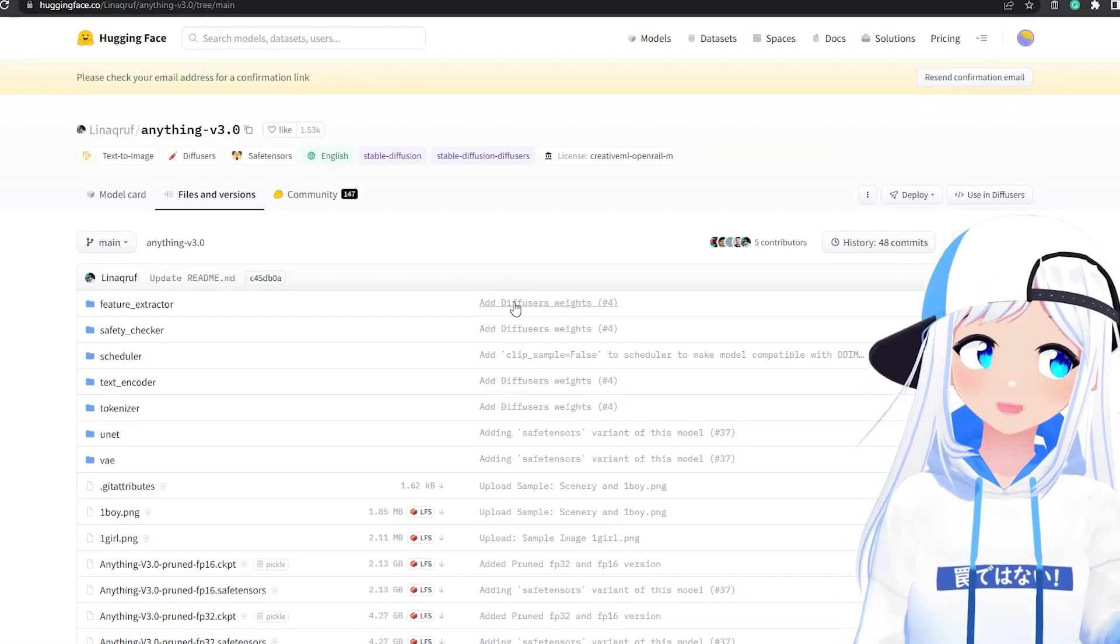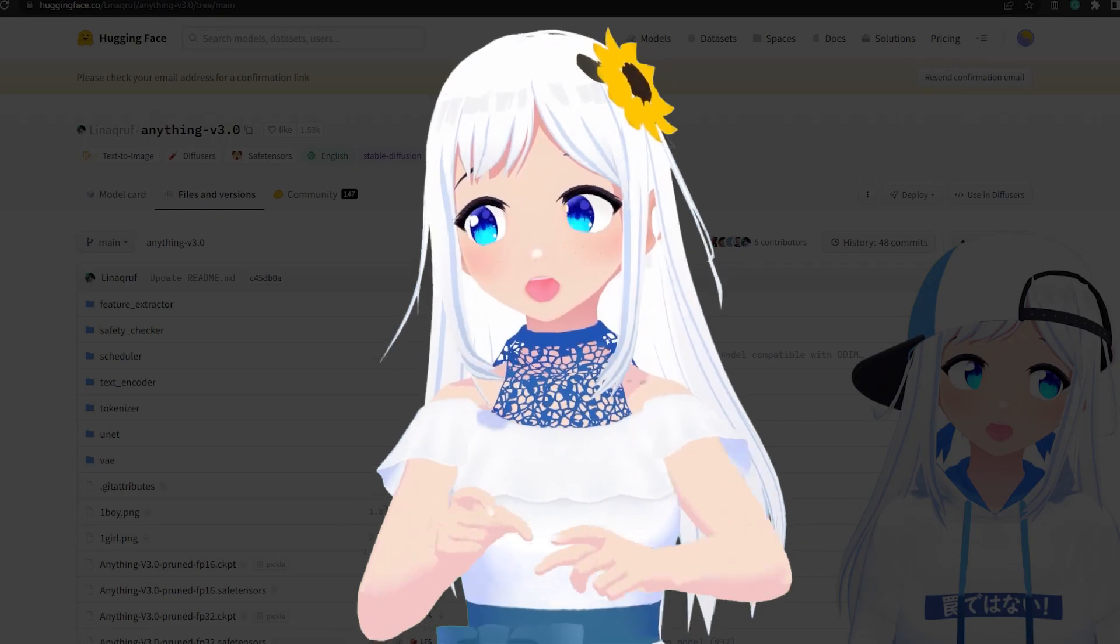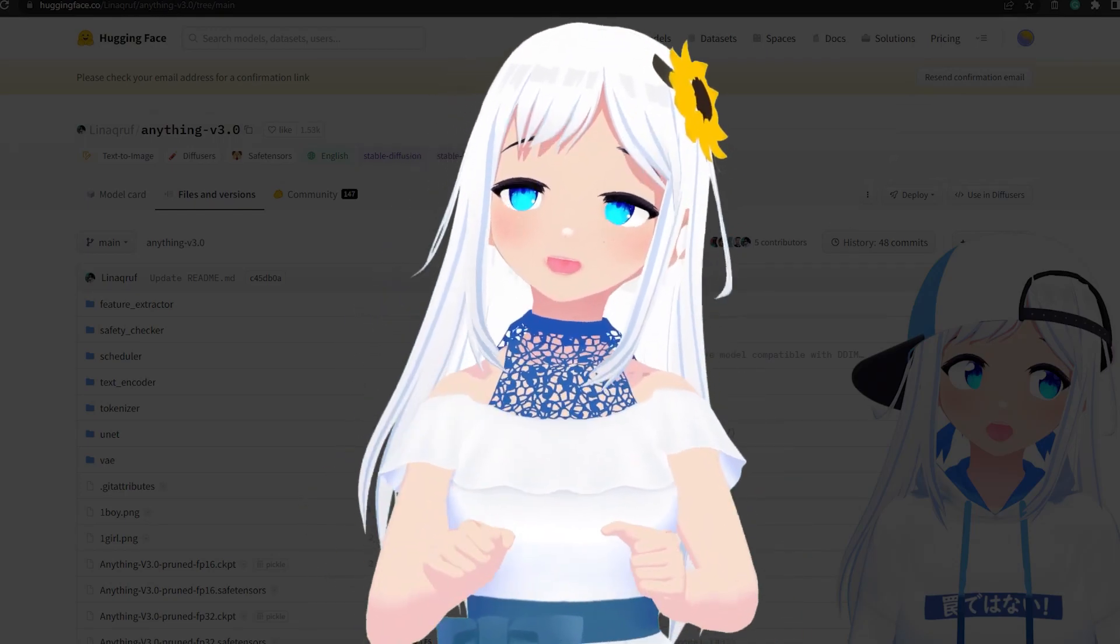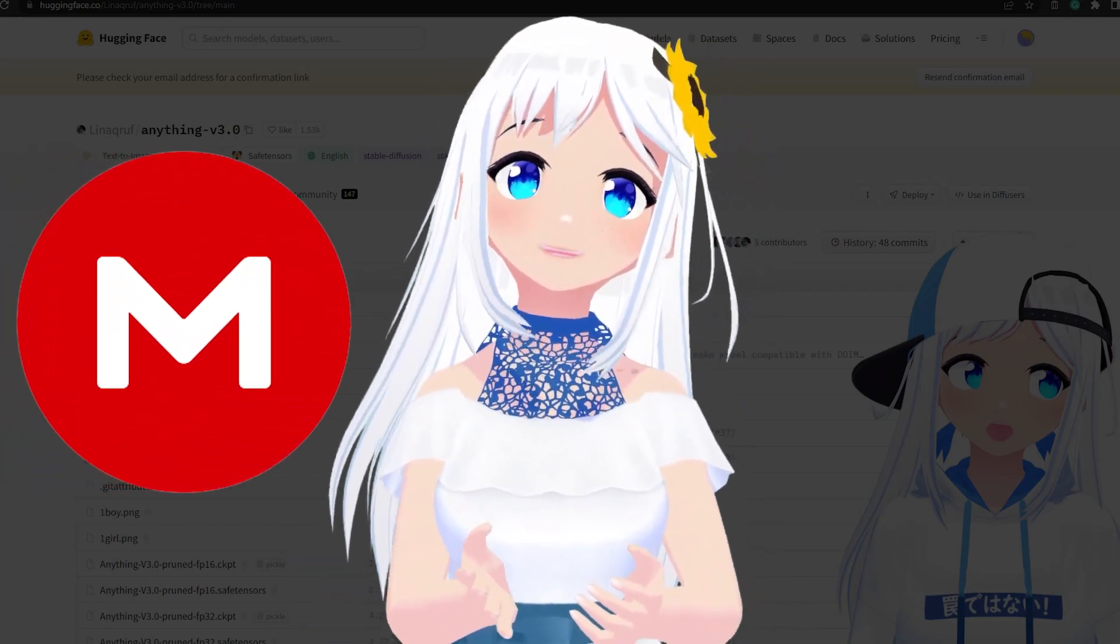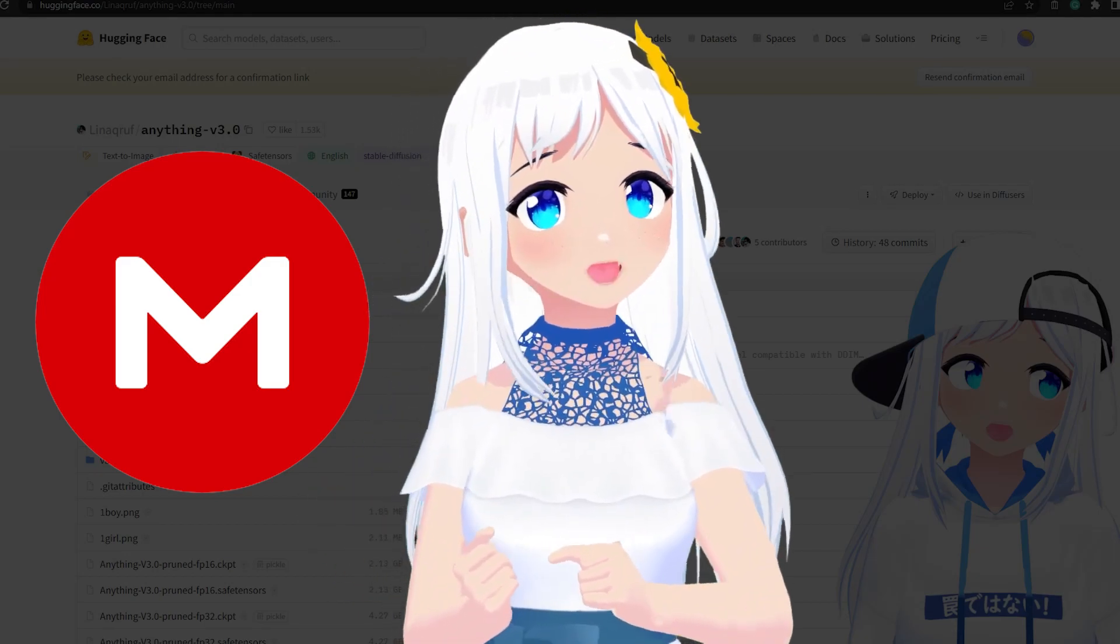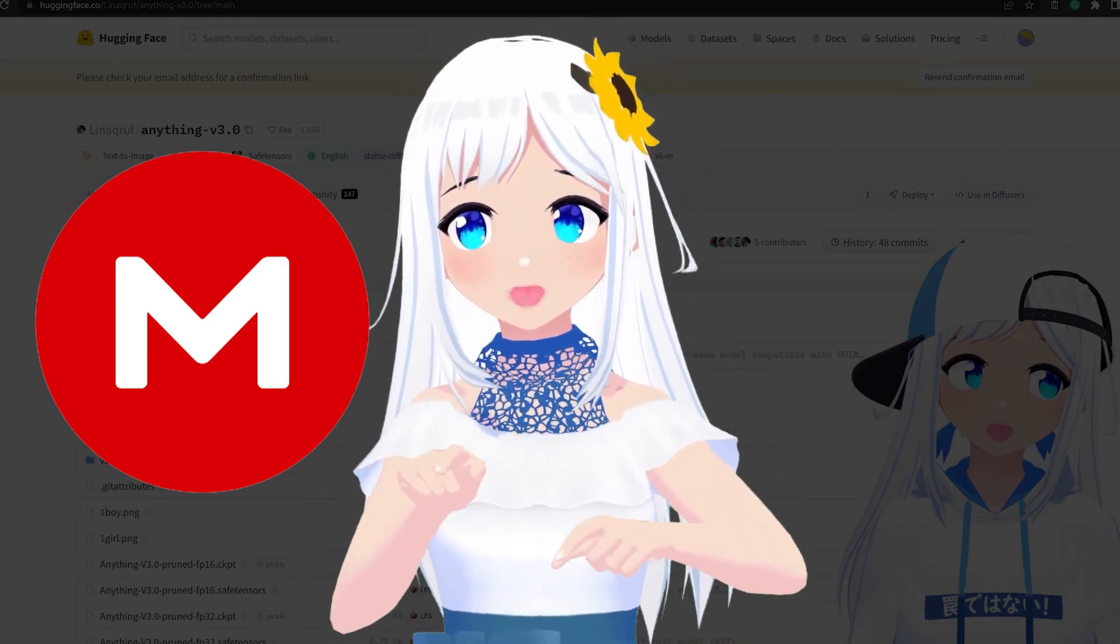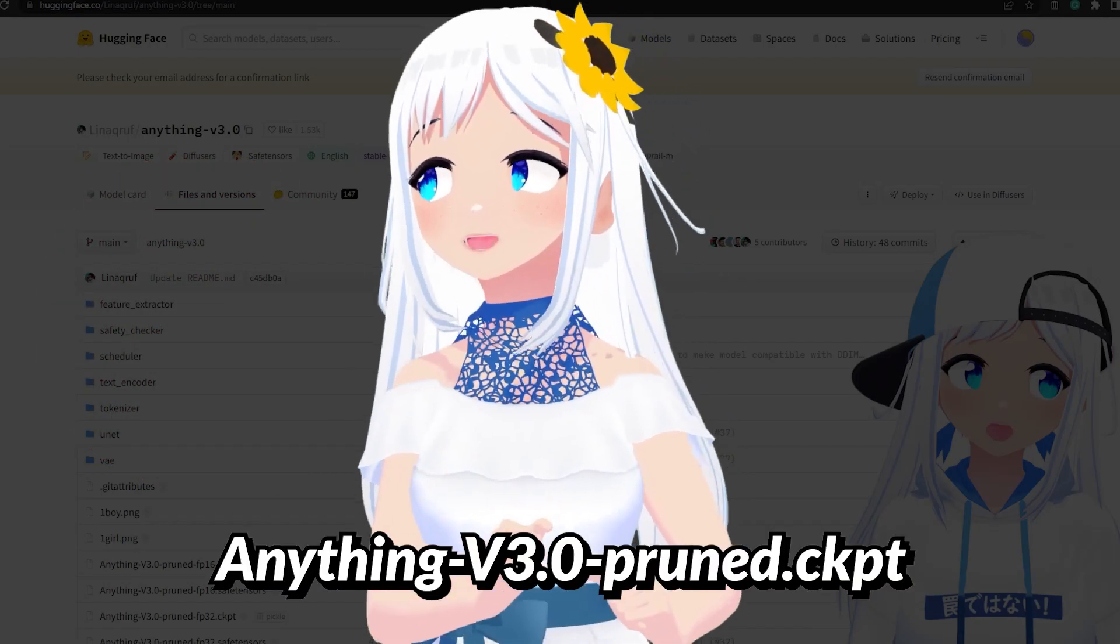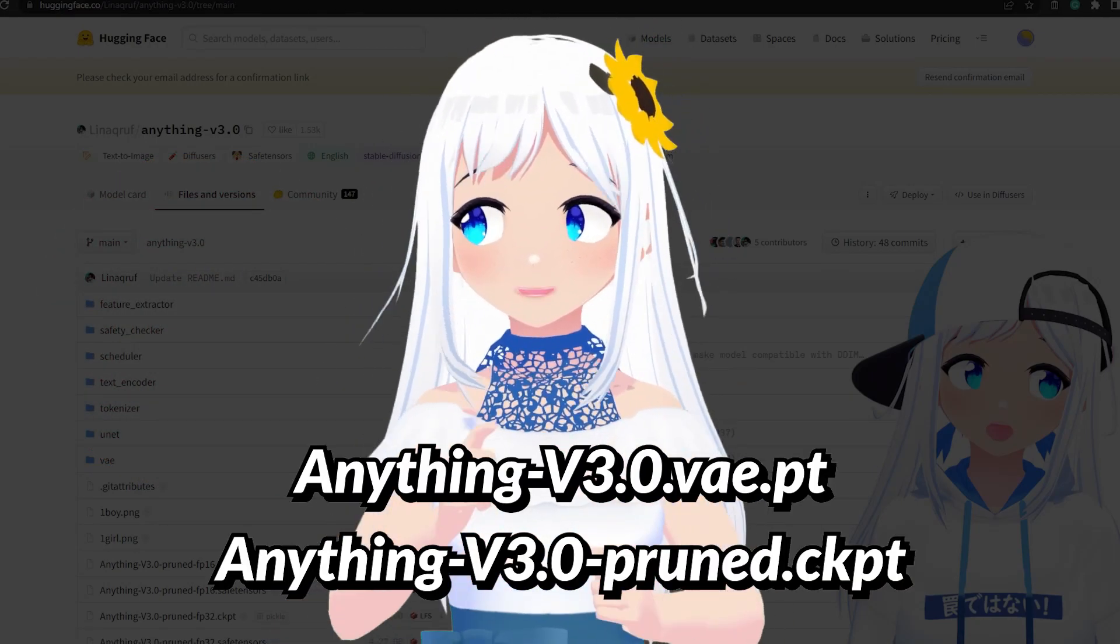Hello, Preston from the future here. With huggingface, they actually took down the two files, so you actually can't get them from huggingface. However, I have the two files, so I've put them in a mega.nz file. Go in the description, go into mega.nz, and download that there. It's two files. Anything v3.0 VA, and anything v3.0 pruned.